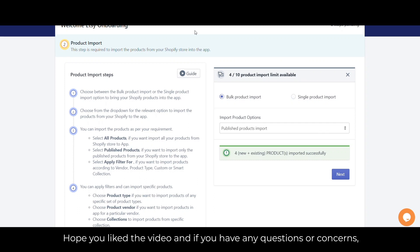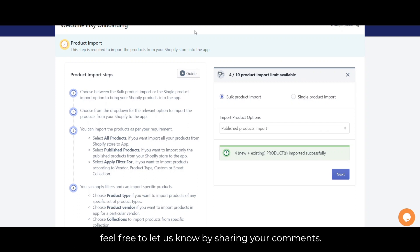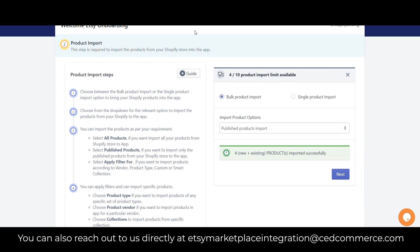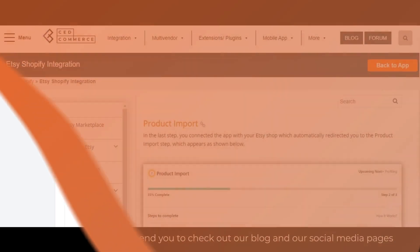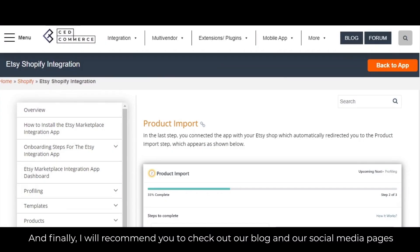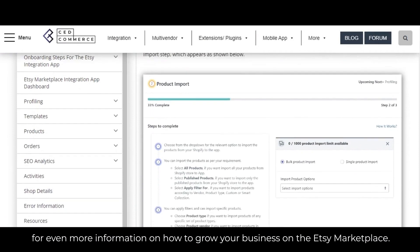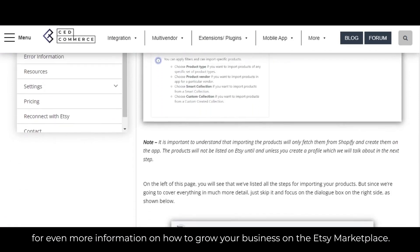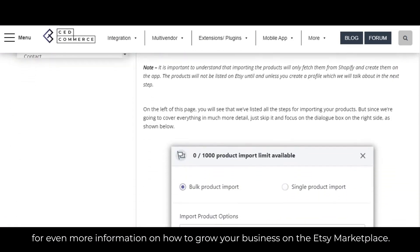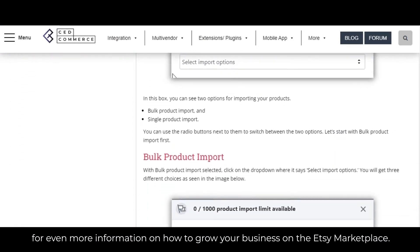Hope you liked the video. If you have any questions or concerns, feel free to share your comments. You can also reach out to us directly at EtsyMarketplaceIntegration at TheWaveSetCommerce.com. I also recommend checking out our blog and social media pages for even more information on how to grow your business on Etsy Marketplace.